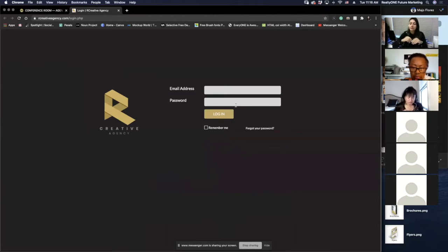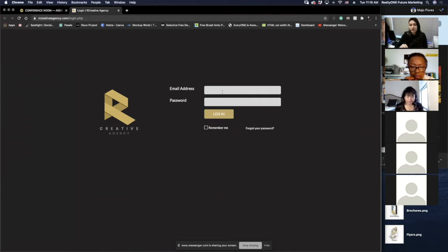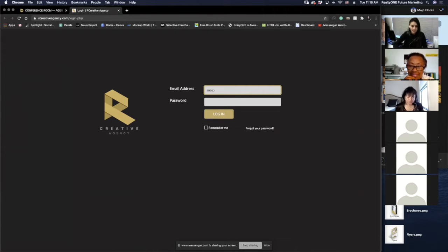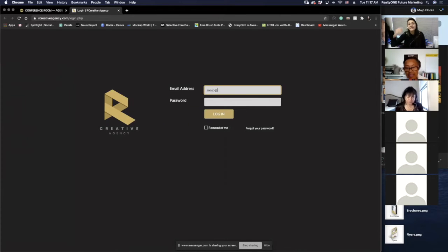The first time you come into the platform it's going to ask you for your login. It's your email — the same one you've been using with Realty One. For the first time, your password is going to be 123123 — really difficult to remember. It's going to be the email you have registered with us and 123123. I'll be sending everyone a reminder of your email so you don't have to worry about it.